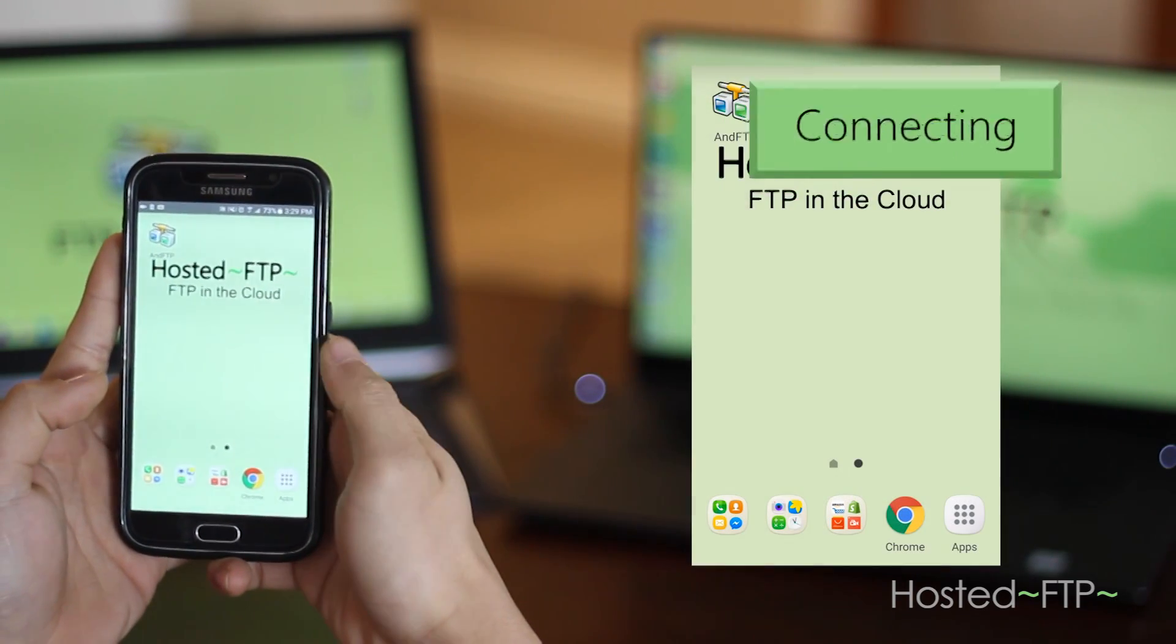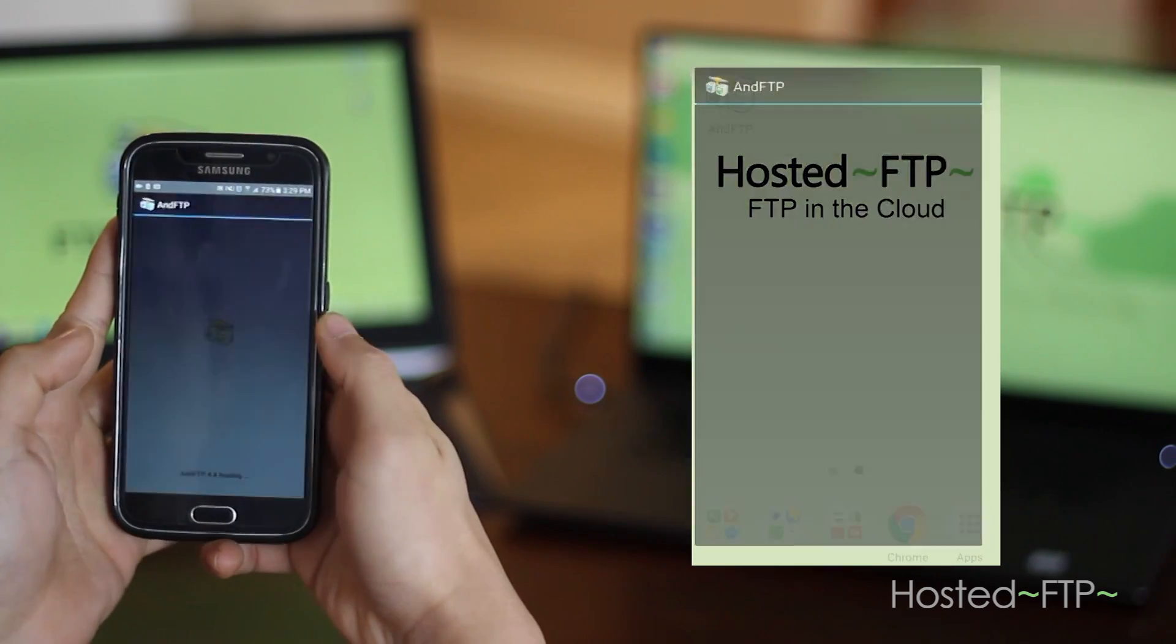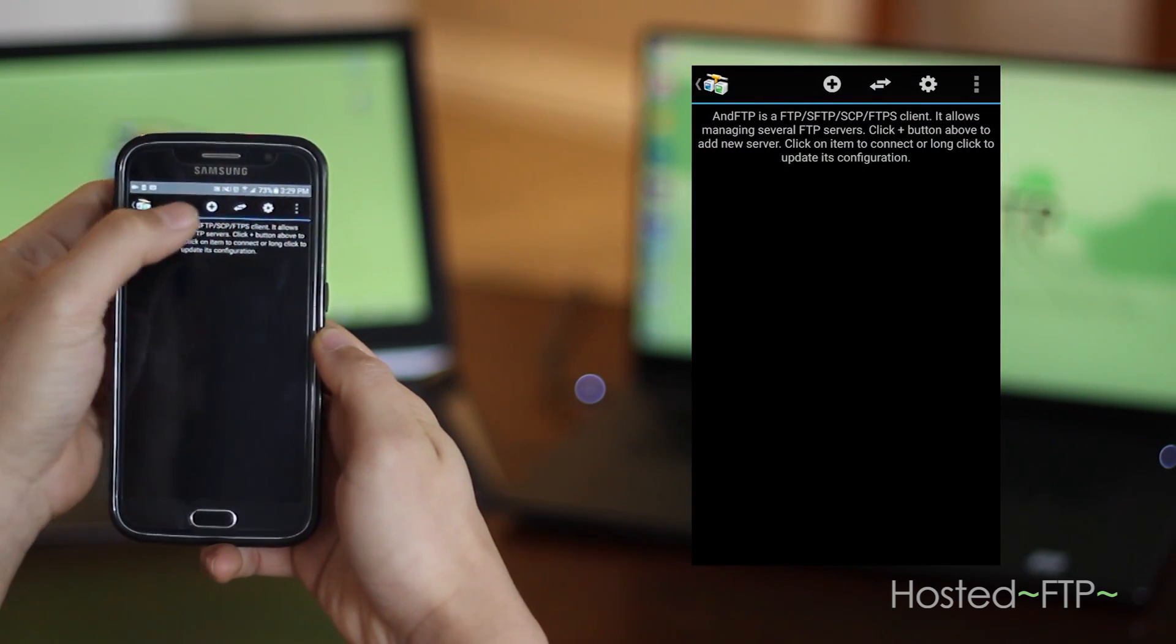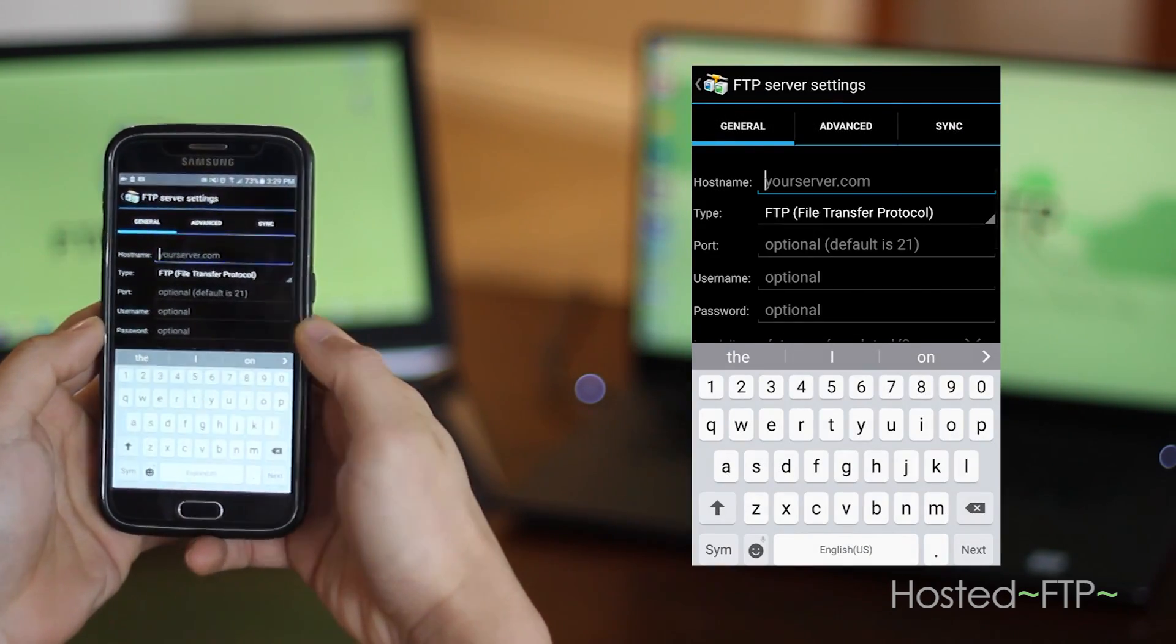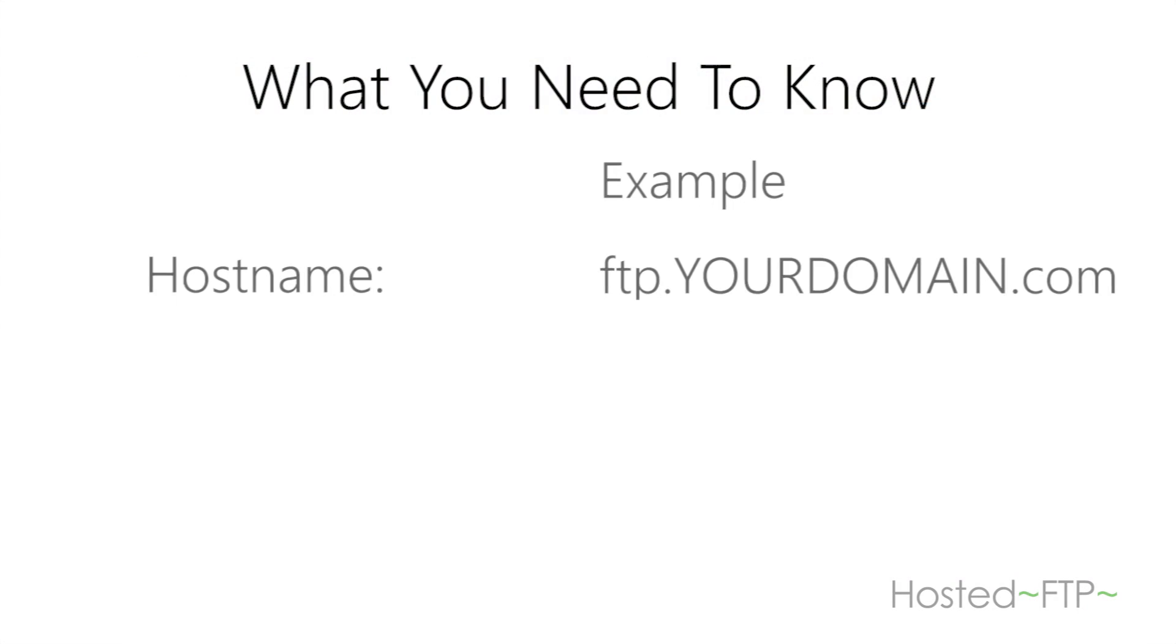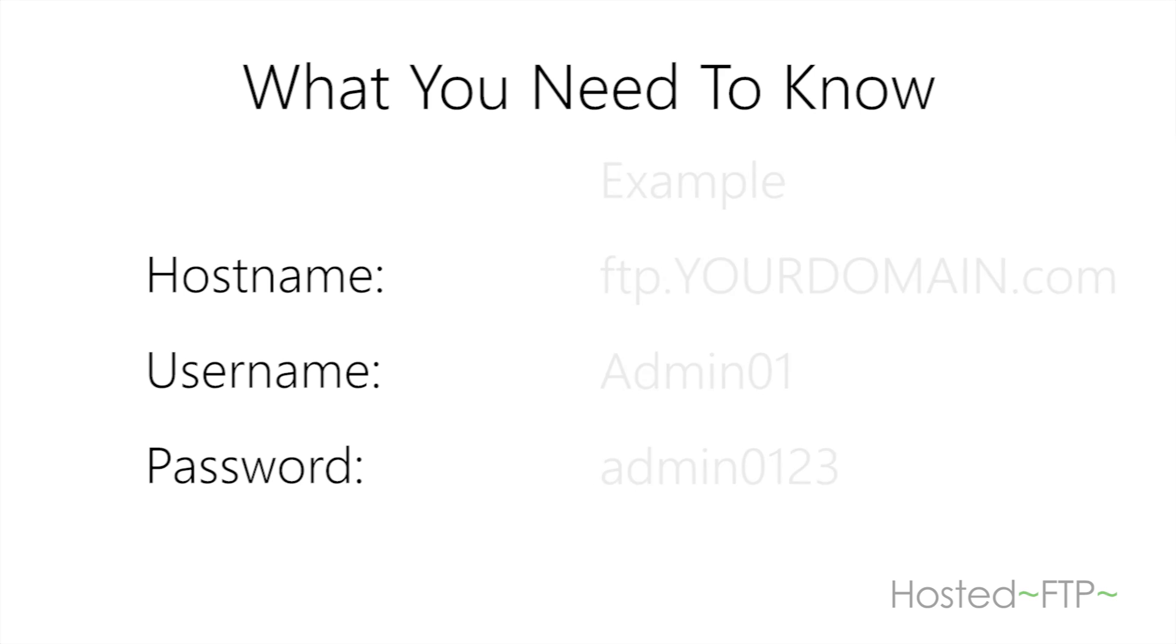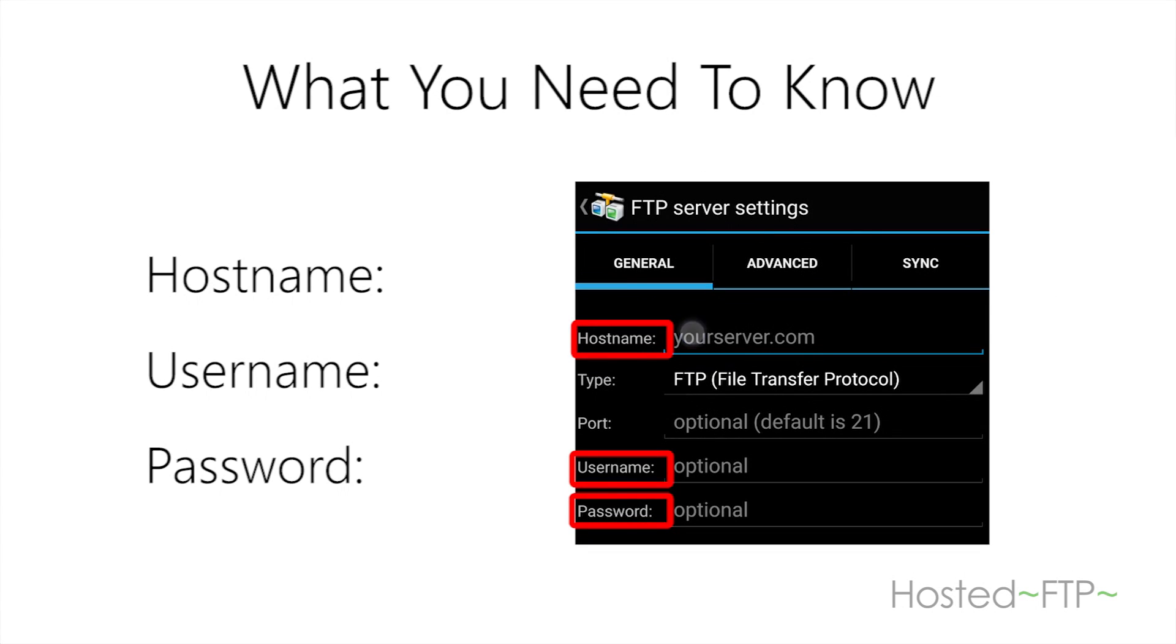Start by opening the AND FTP app and click the plus icon to open the site connection tab. If you don't already know your hostname, username and password, contact your admin or host provider to get all three pieces of information.